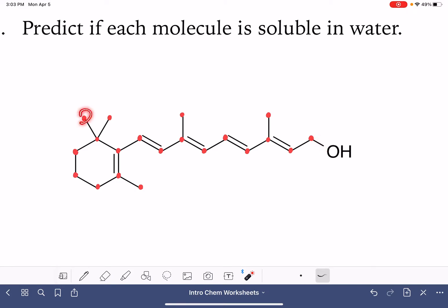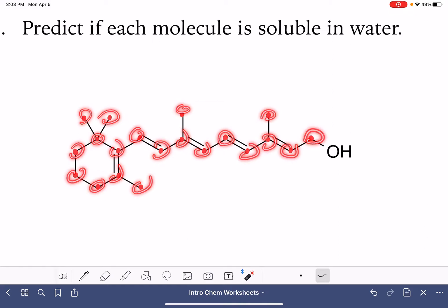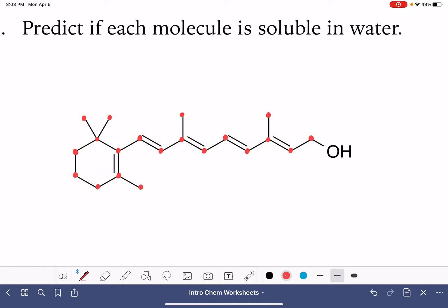So all of the dots I drew — those are all of our carbon atoms. Counting them: 1, 2, 3, 4, 5, 6, 7, 8, 9, 10, 11, 12, 13, 14, 15, 16, 17, 18, 19, 20. I'm just going to start writing the molecular formula and write C20. We'll finish this with the hydrogens as well.